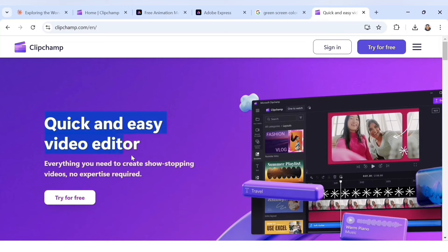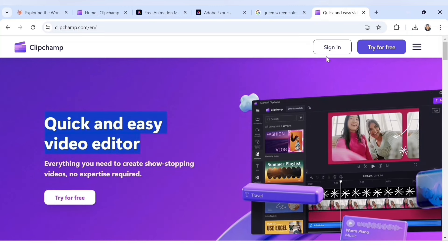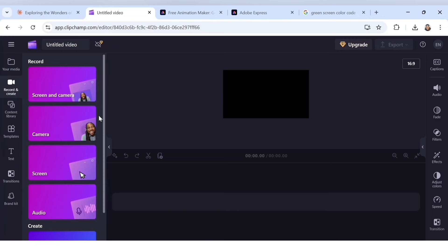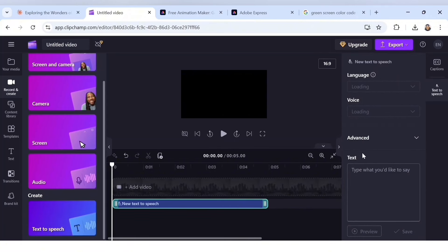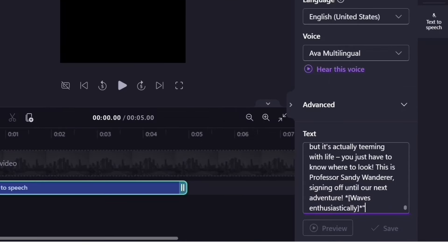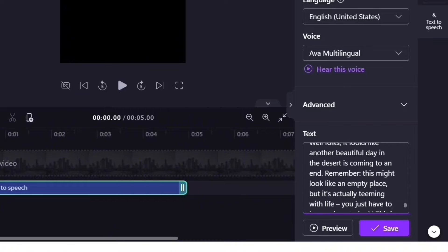Click on the first website — Clipchamp, a quick and easy video editor. Click 'Try for free' and sign up with your Google account. Click 'Create a new video,' head to the 'Record and Create' section, scroll down, and click on 'Text to Speech.' On the right-hand side, paste your script into the text box. Check for any remaining bracket text and delete it.